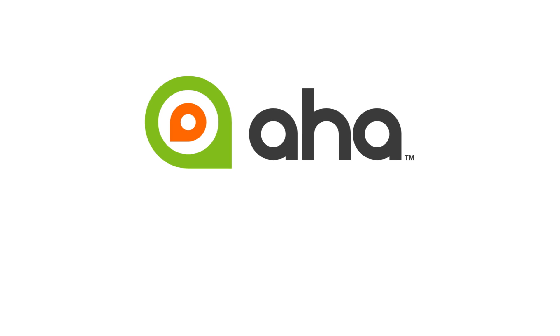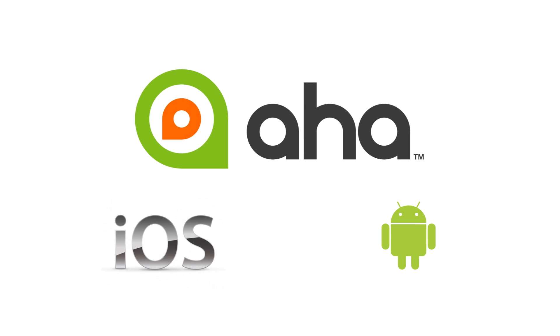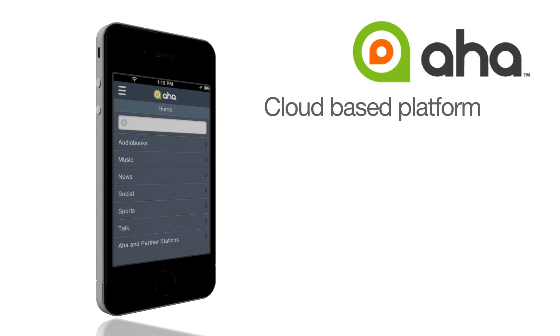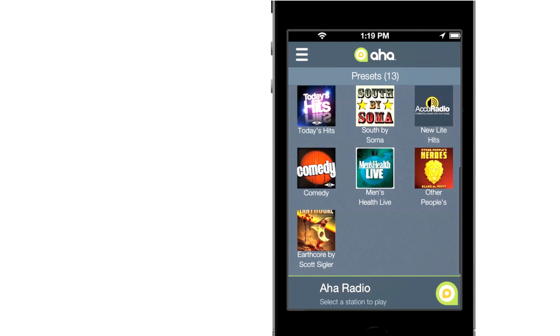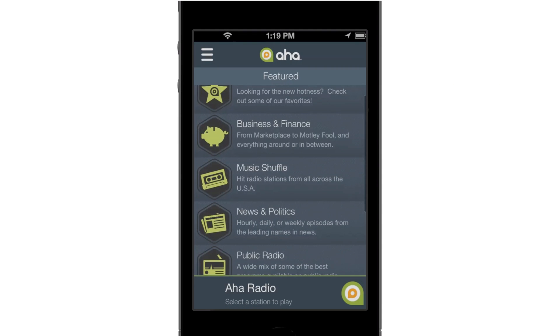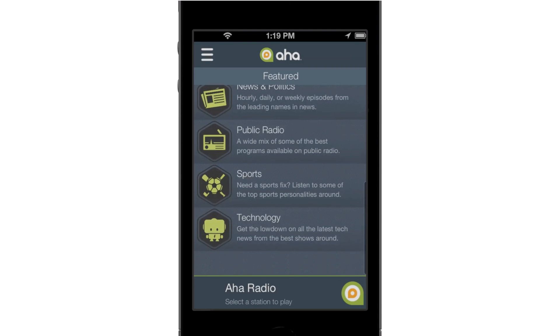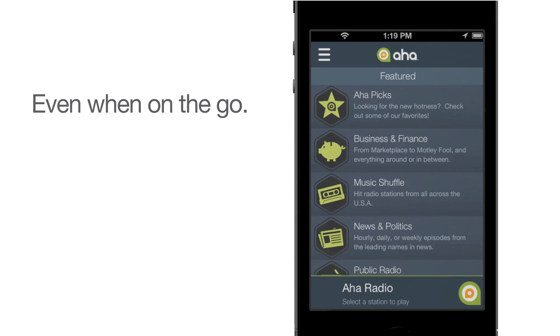Welcome to a quick walkthrough of AHA for iOS and Android. AHA is a cloud-based platform that brings an unmatched variety of rich internet content to users via smartphones or other AHA-enabled devices. That means the content you want, when you want it, even while you're on the go.